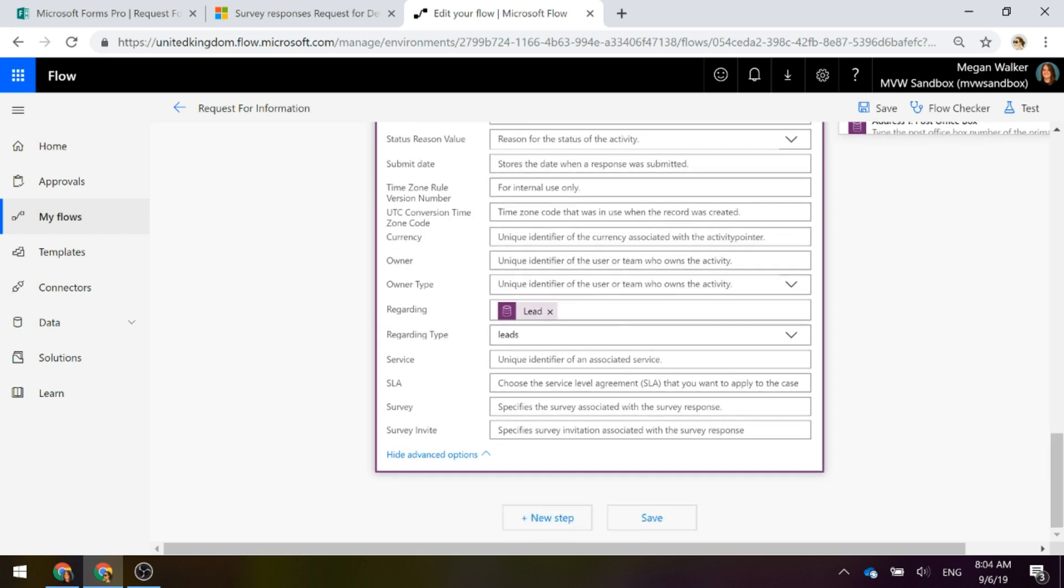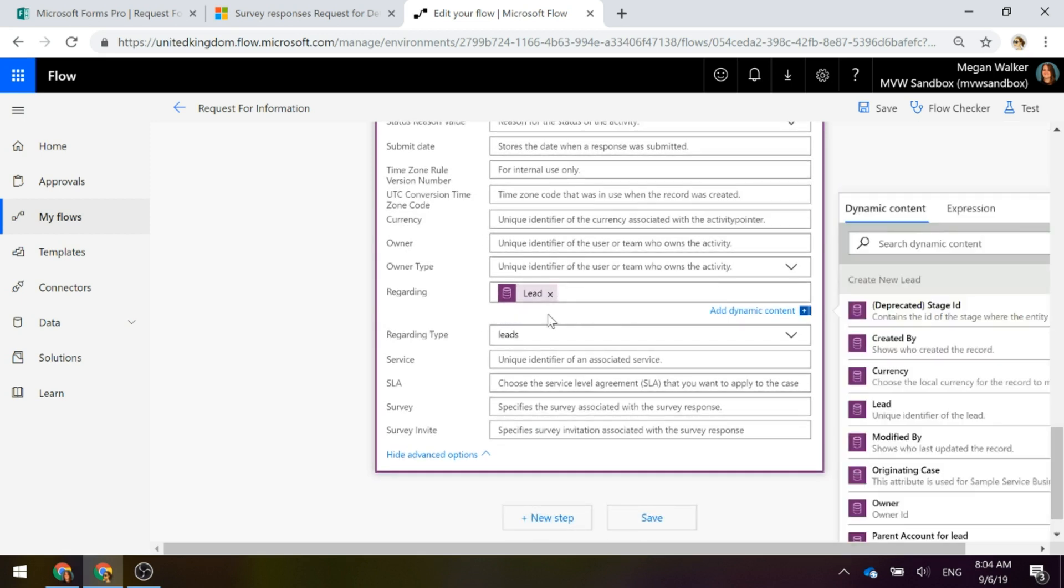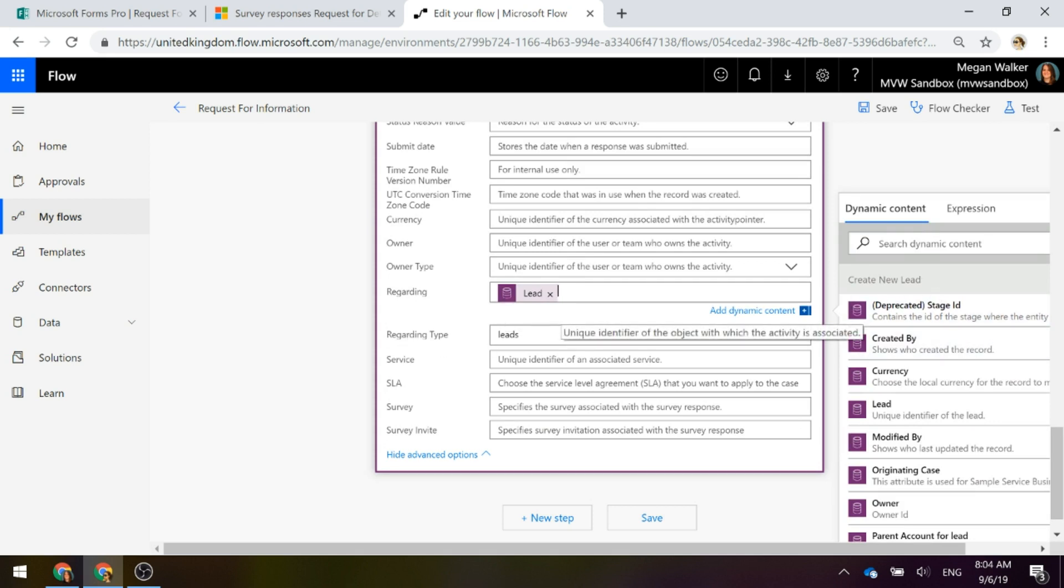And then right down at the bottom, the regarding, we're going to set it regarding the leads that we just created in our create new leads step and the regarding type is leads. So that's our full flow.